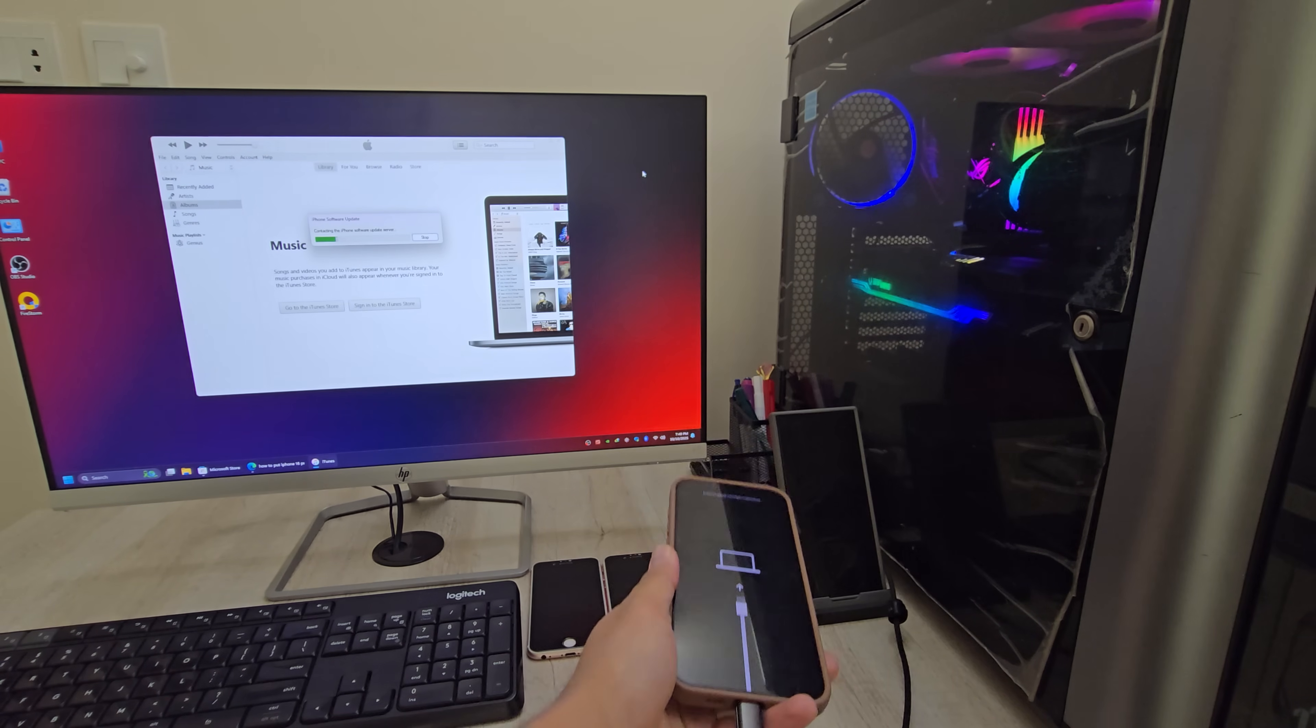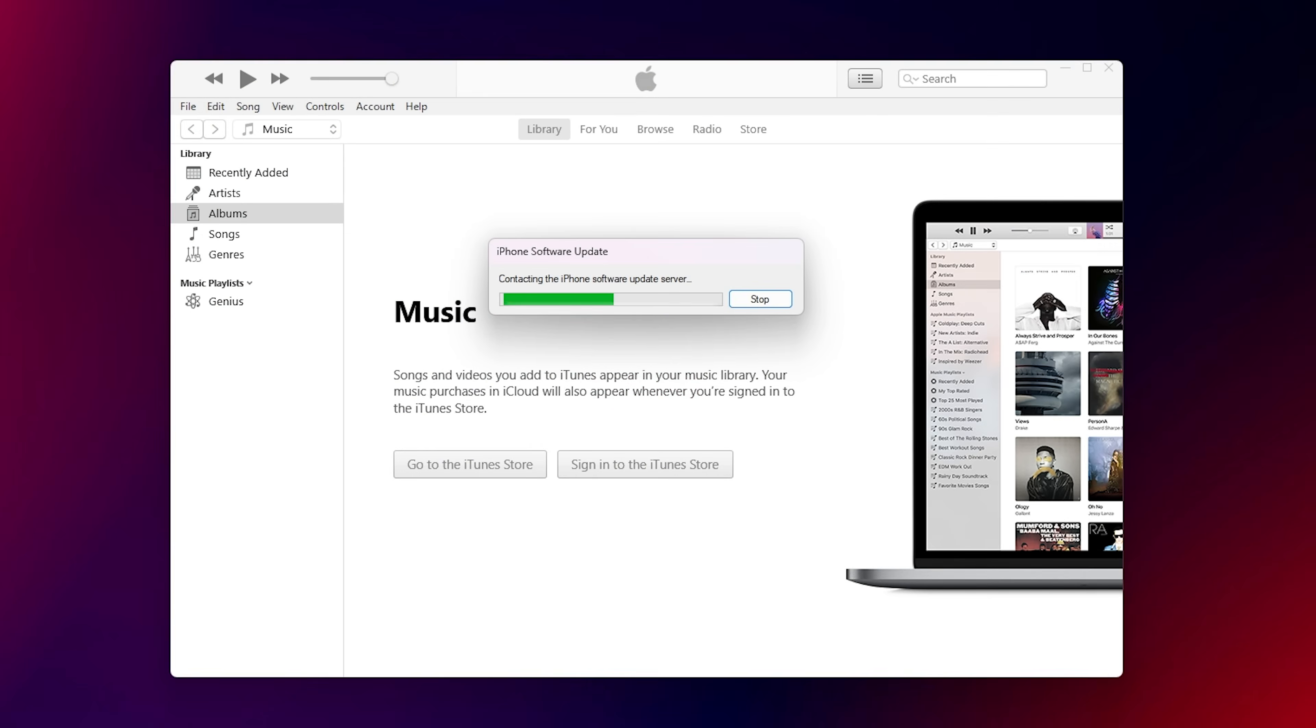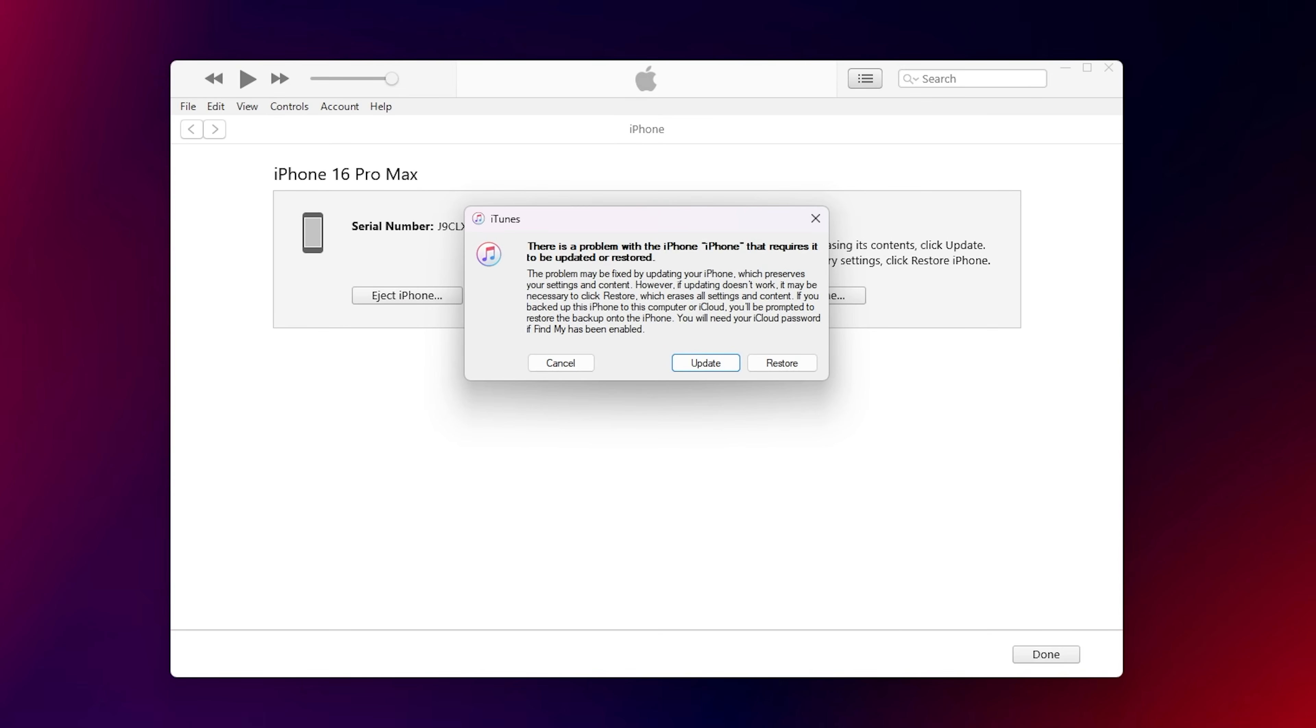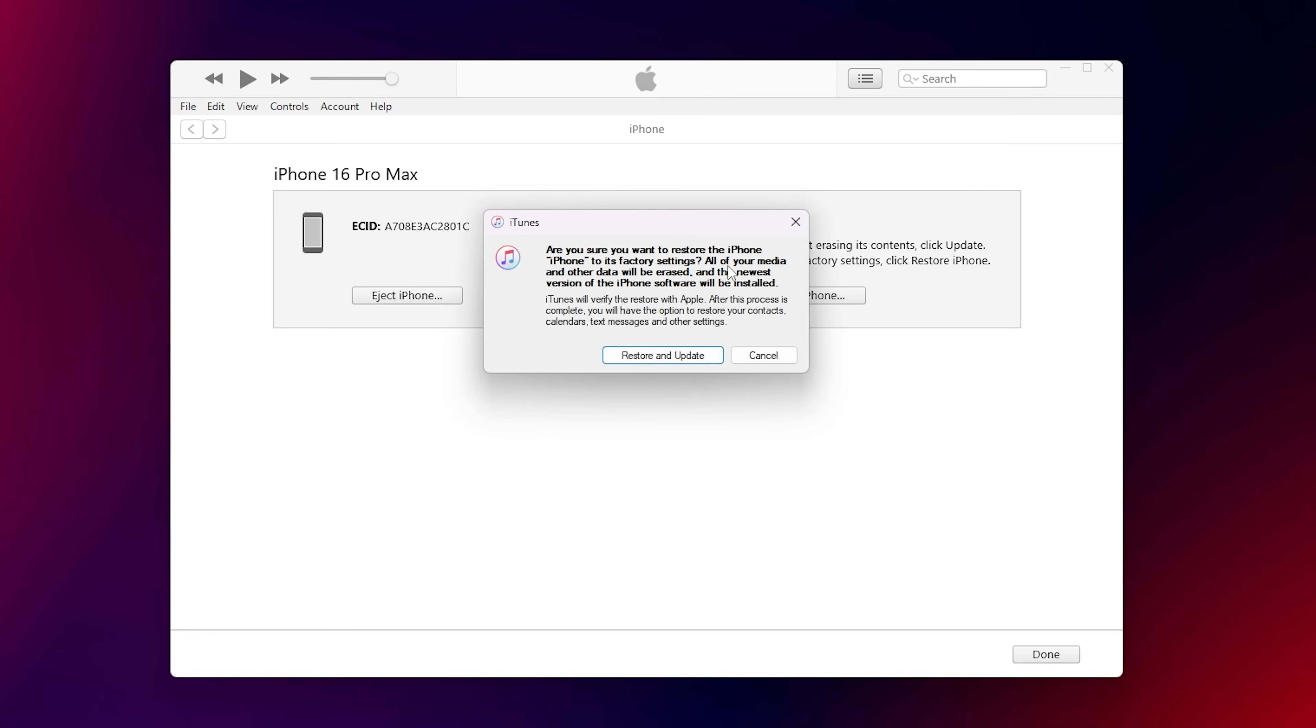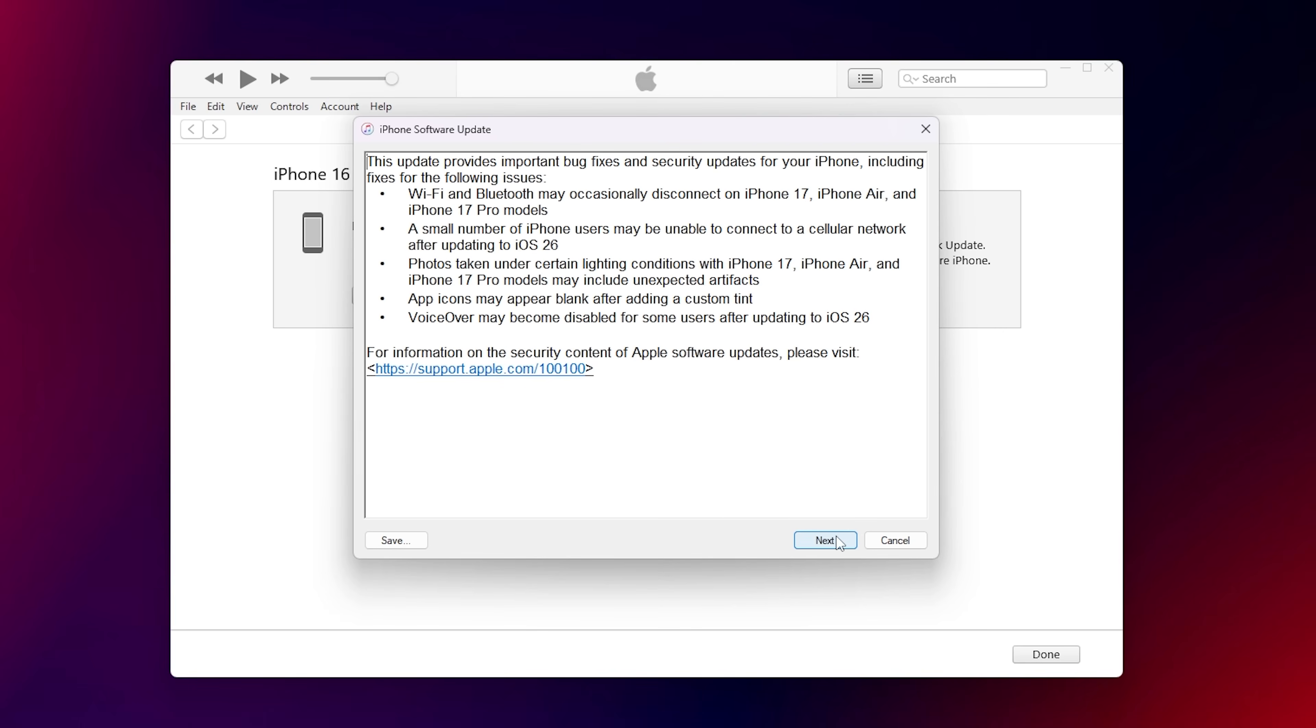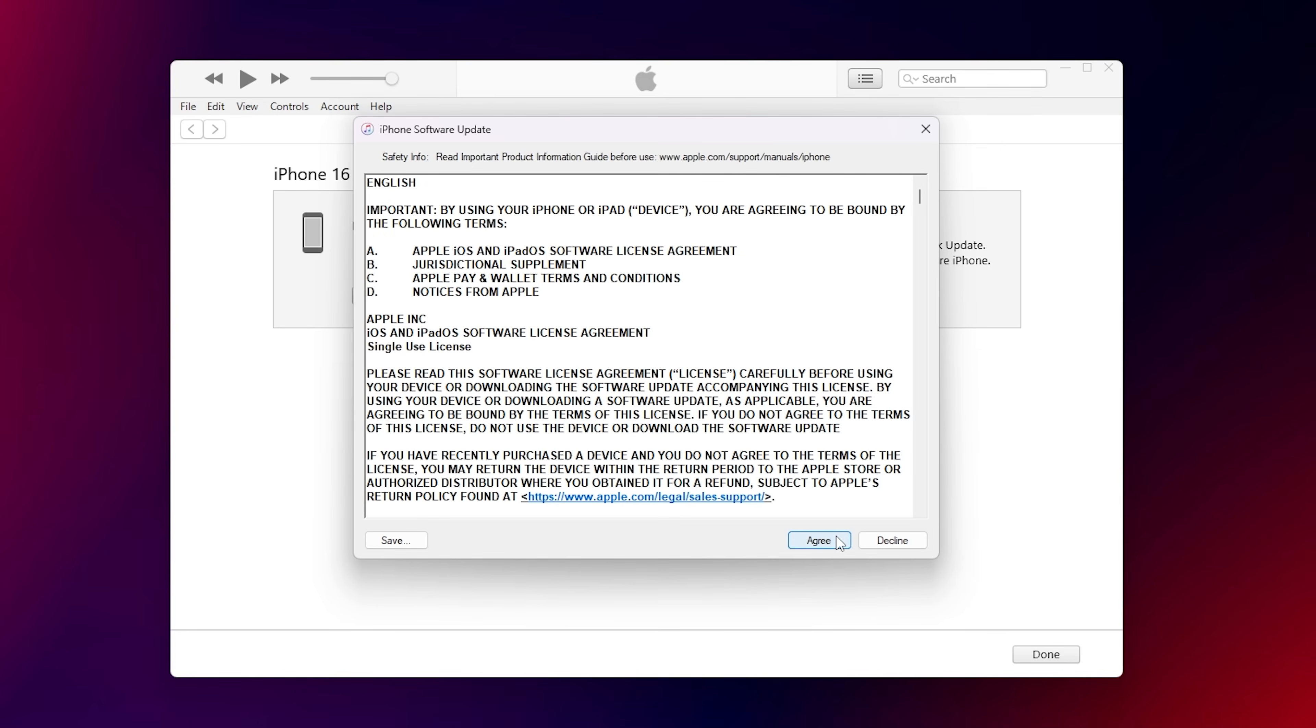As soon as iTunes detects your device, it will give you two options on the screen: Update or Restore. Update means only updating the iOS firmware. Restore means erasing everything and returning the iPhone to factory settings. Because the phone is stuck on the iPhone unavailable or iPhone disabled screen, we need to click Restore. If you only click Update, it won't remove the passcode.